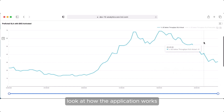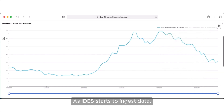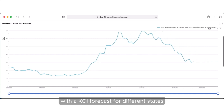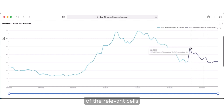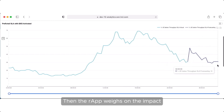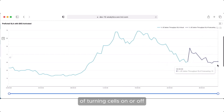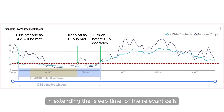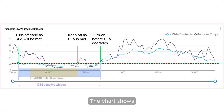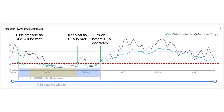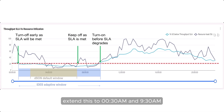Now let's take a closer look at how the application works. As IDES starts to ingest data, it predicts and forecasts users' QoE and target KQI values, with a KQI forecast for different states of the relevant cells provided by the KQI Forecast R-App. Then the R-App weighs the impact of turning cells on or off. In this example, we see the impact of the R-App in extending the sleep time of the relevant cells during off-peak hours. The chart shows how a default DSON setting would turn off the cell between 2 a.m. and 7 a.m. However, DSON settings adjusted by IDES extend this to 12:30 a.m. and 9:30 a.m.